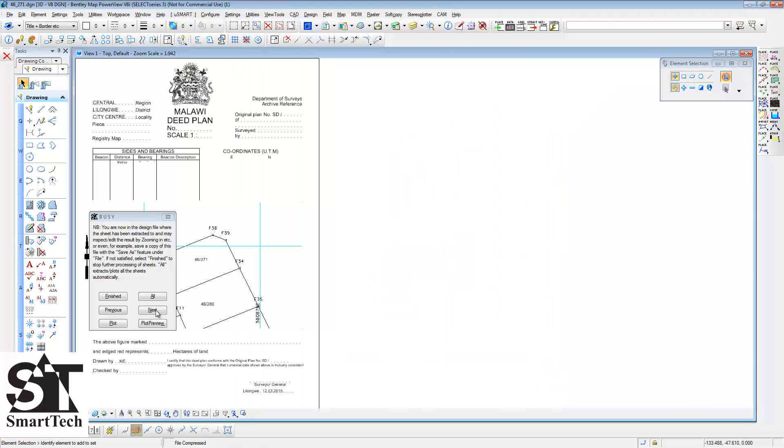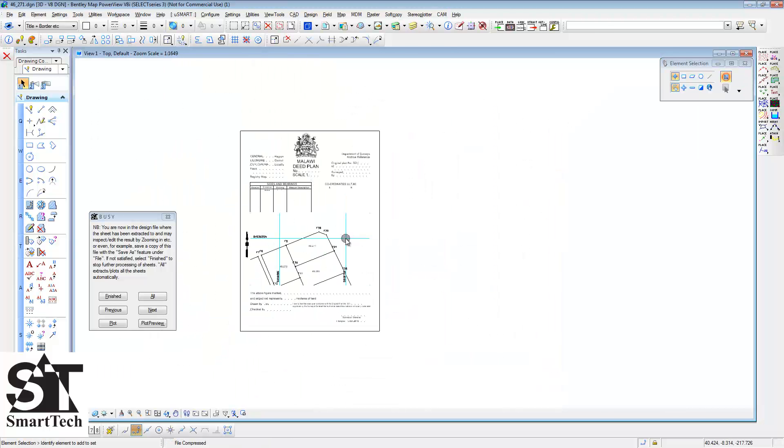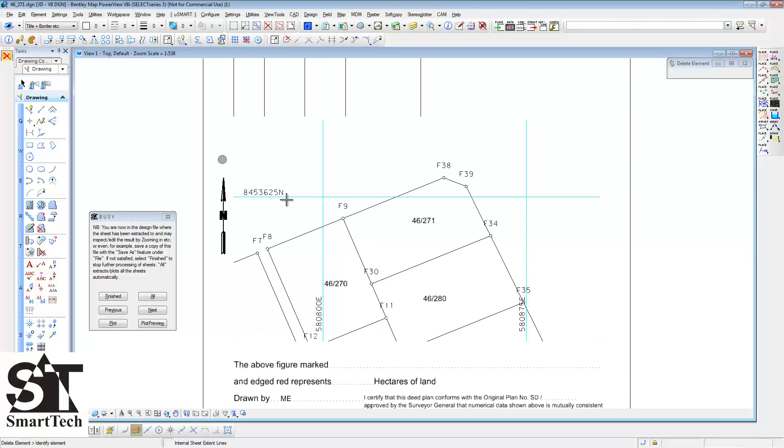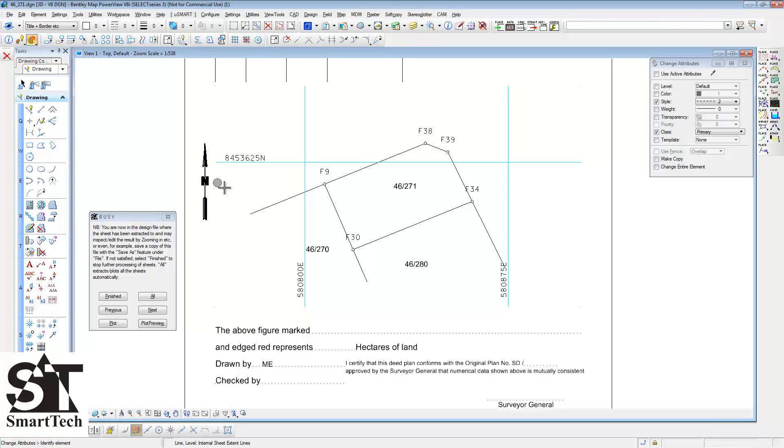Now that we have finished with this parcel, we go to the next parcel. Follow the same procedure of editing the parcel and add the sheet data.